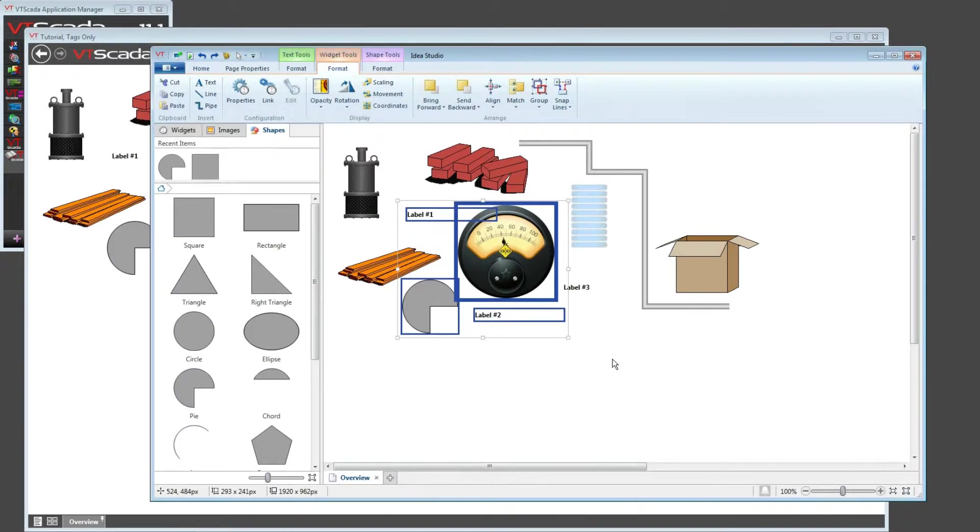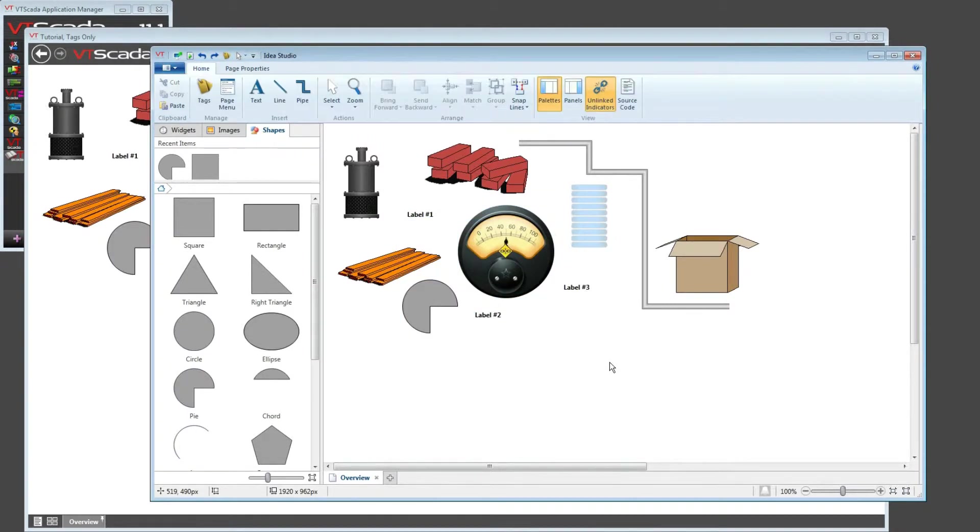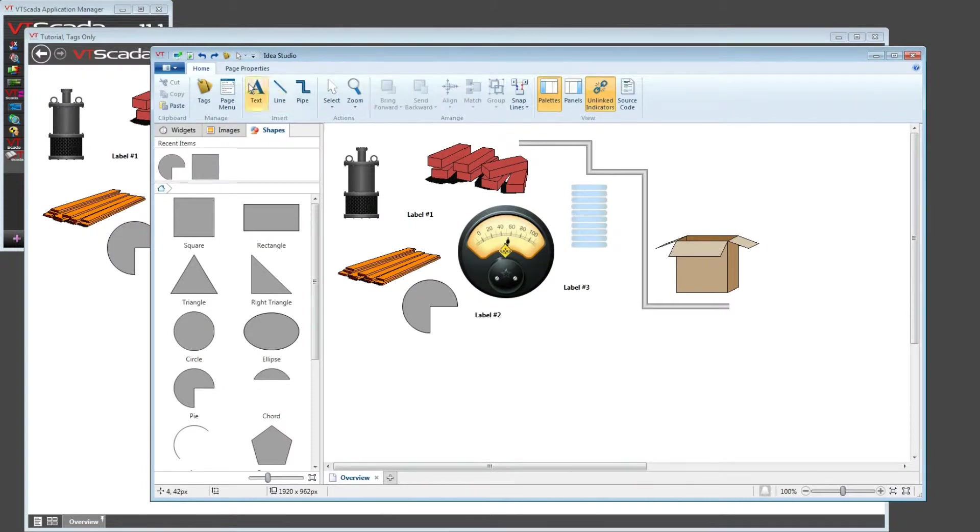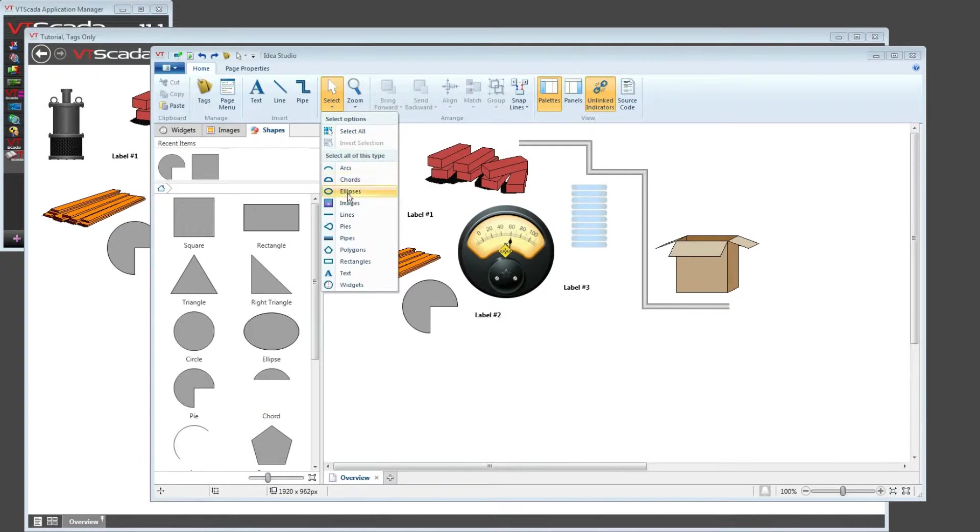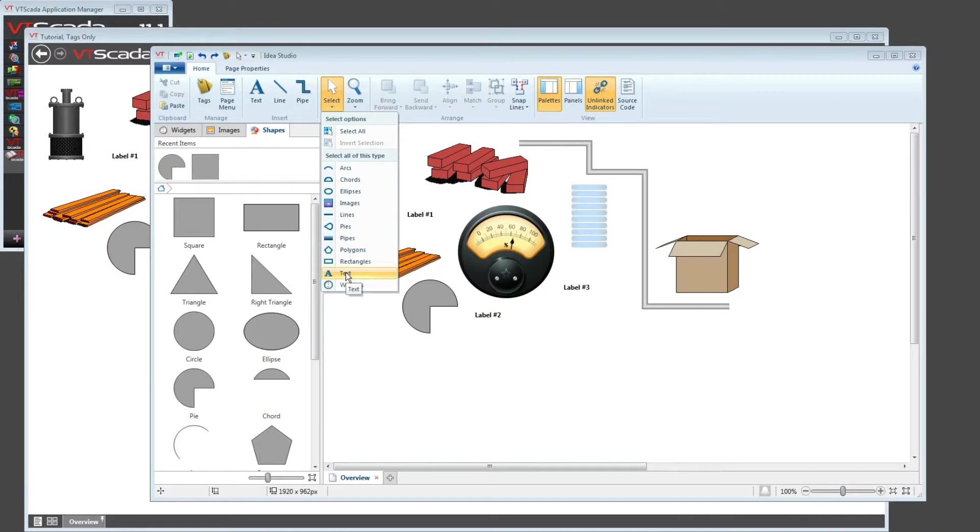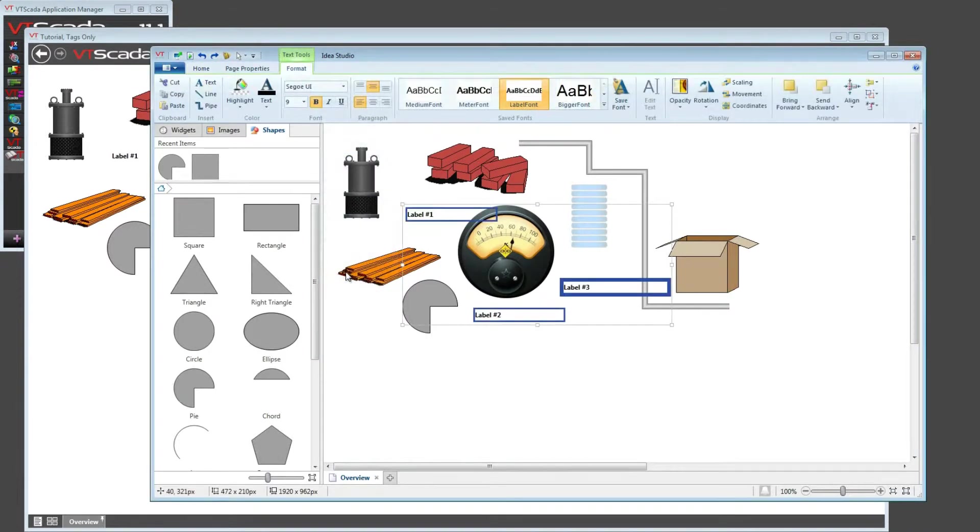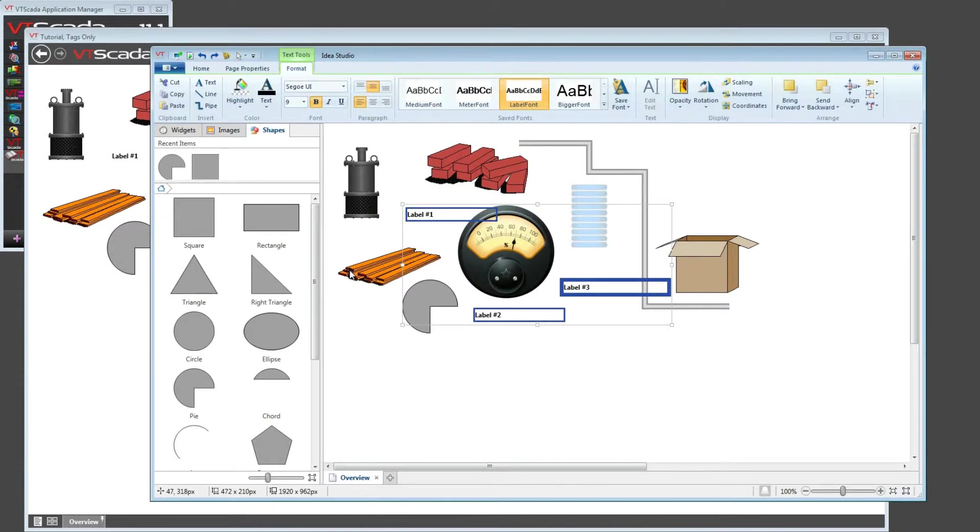The next option available is to use the selection tools which are in the home toolbar. So I make sure the home toolbar is open, I find select, and I can choose to select things based on what kind of an object they are. If I want all of the text, I can scroll down, find text, and in one click all three labels have now been included in the selection set.